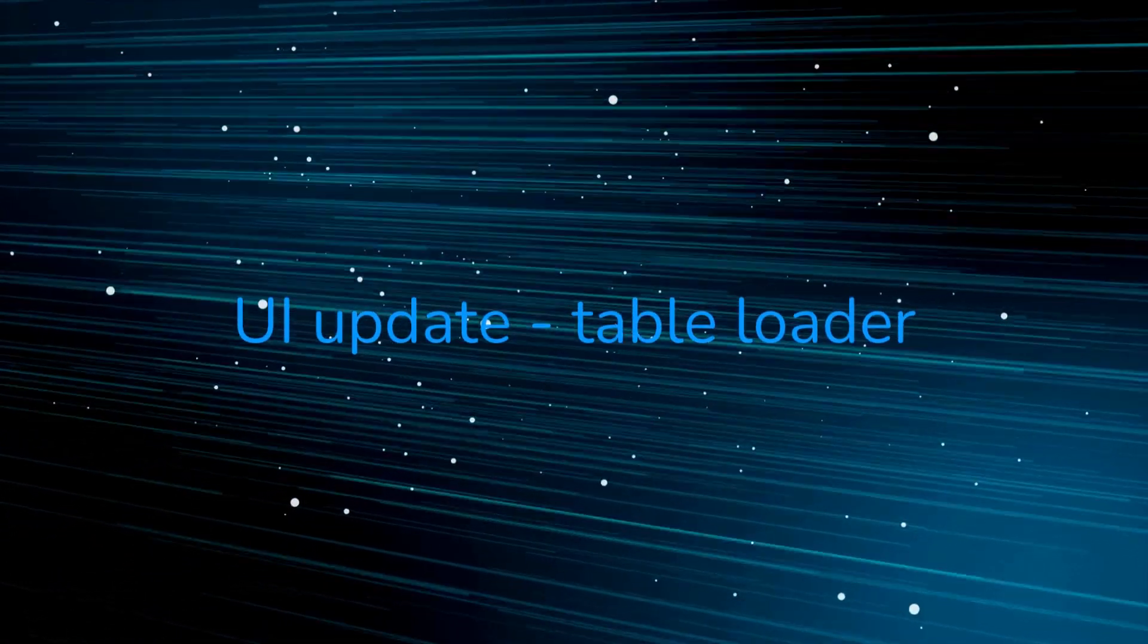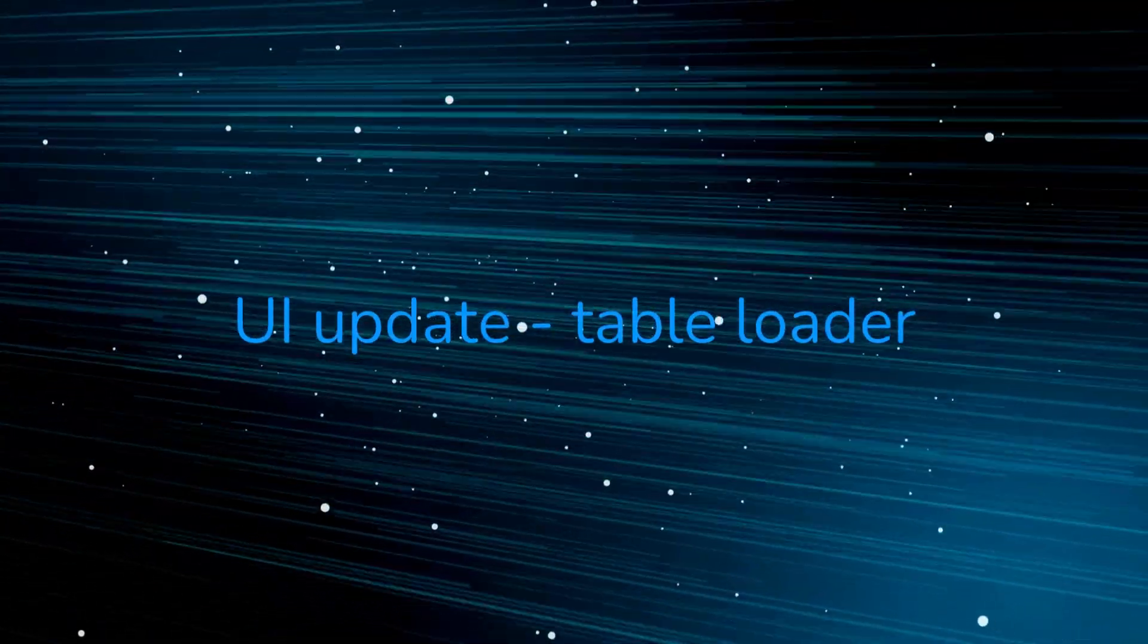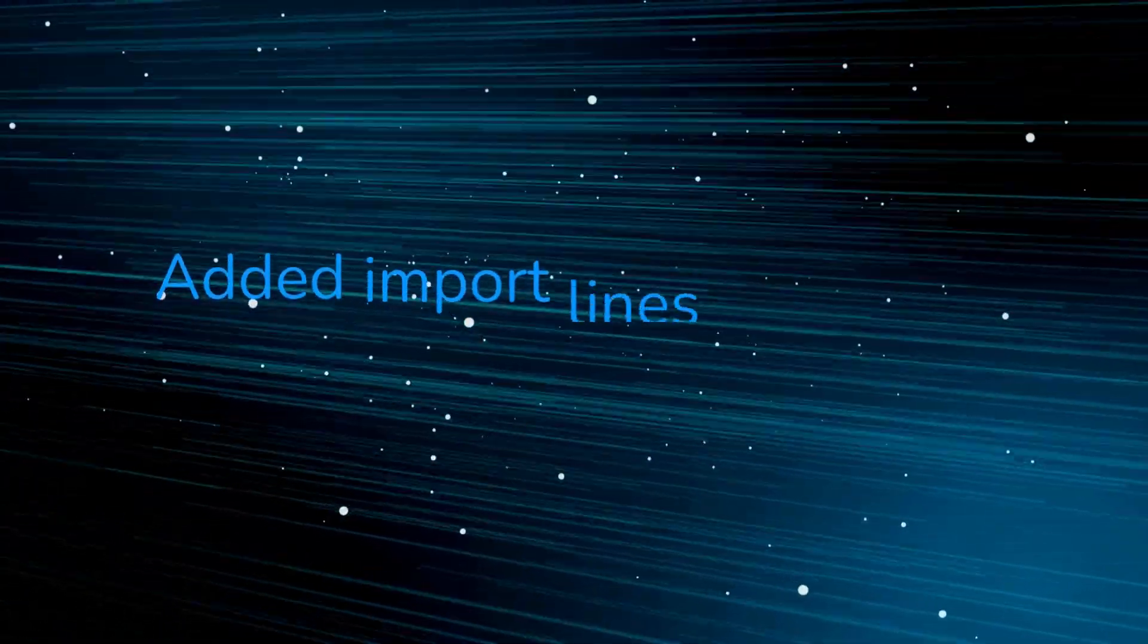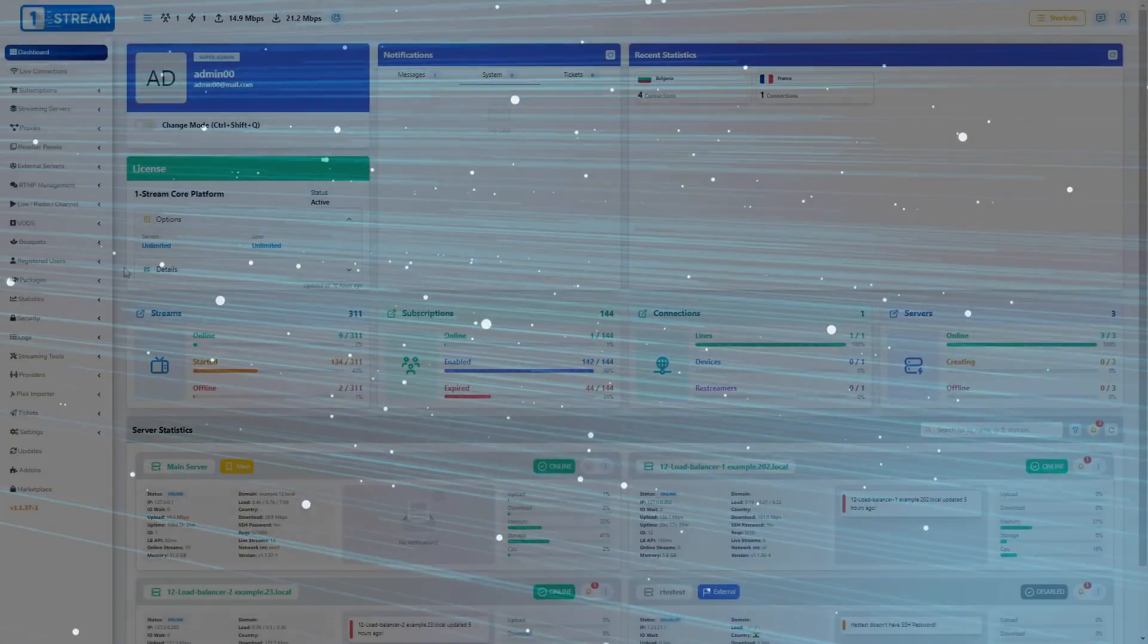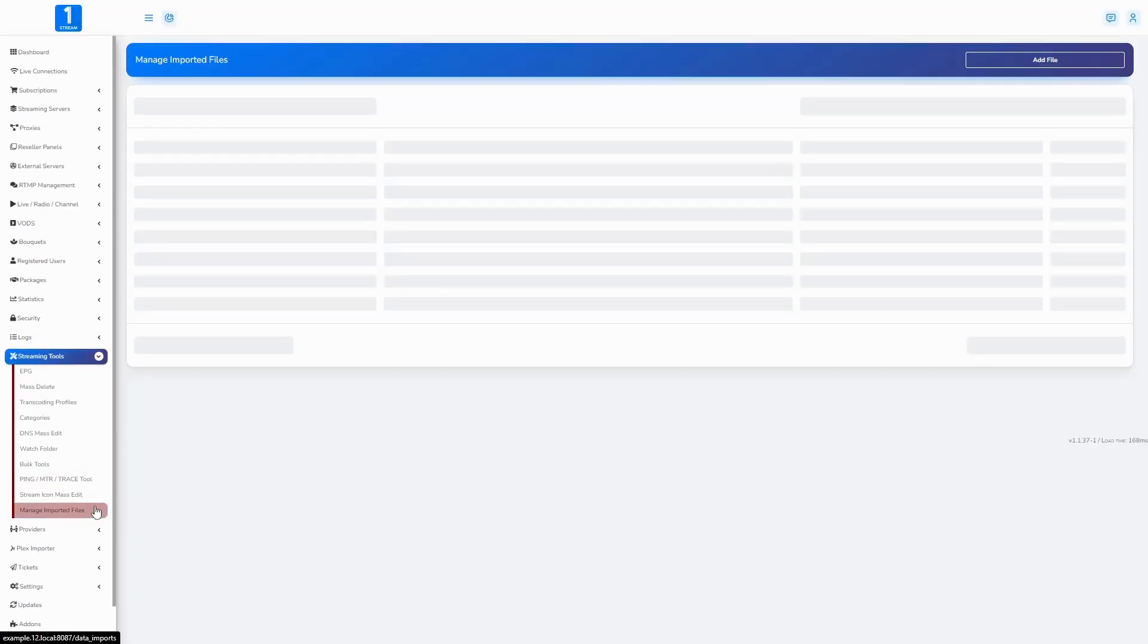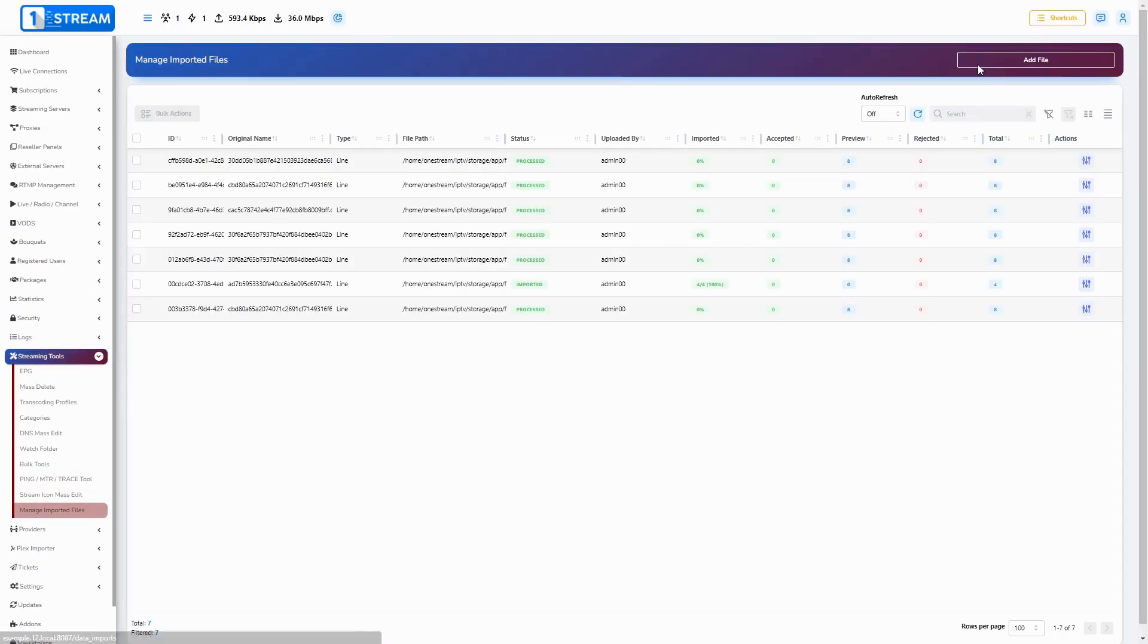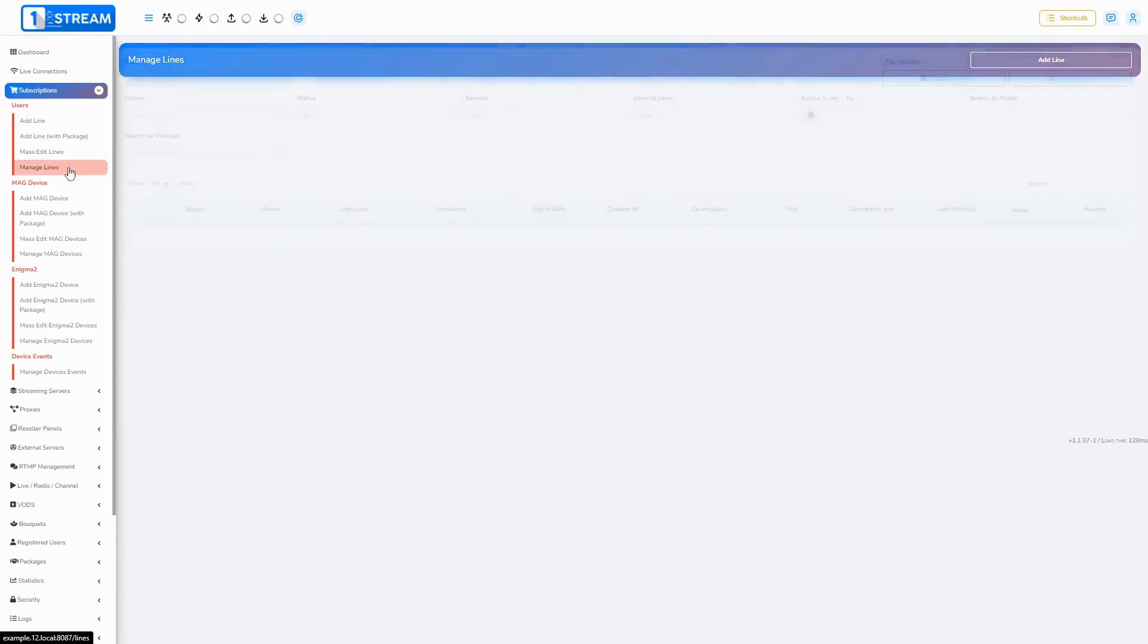UI update table loader, we have removed the 10k option. Added import lines from CSV, experimental. You can import lines from streaming tools, manage imported files, add file, or subscriptions, manage lines.